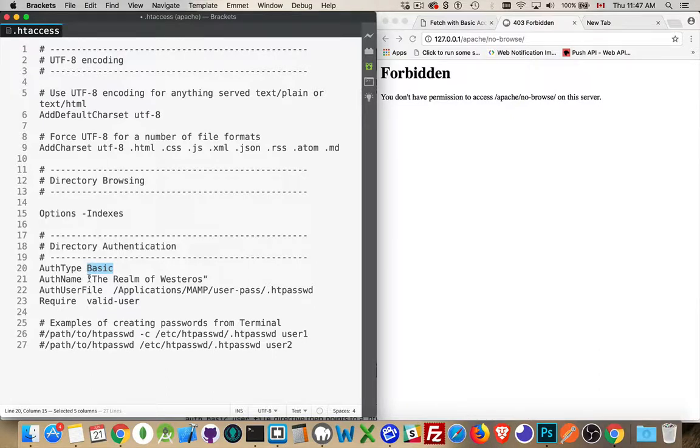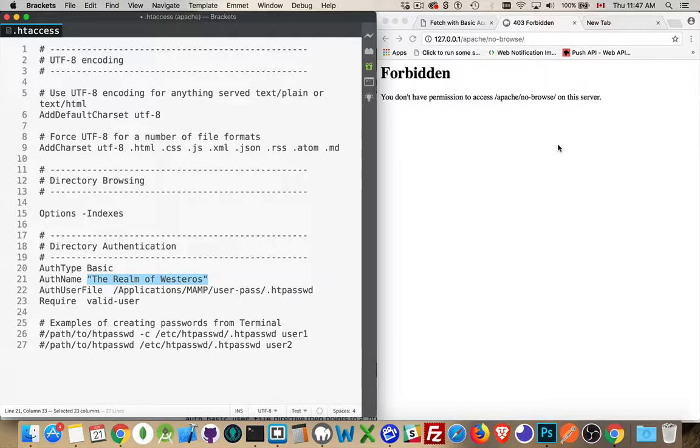The authorization name is really just a descriptor. We're talking about the folder and any subfolders from this point on. The password that we're going to use, the username and password will work here and in any subfolders.